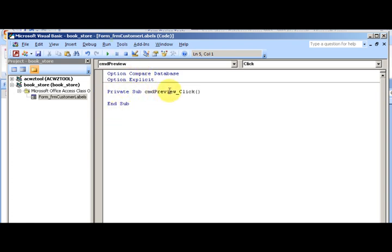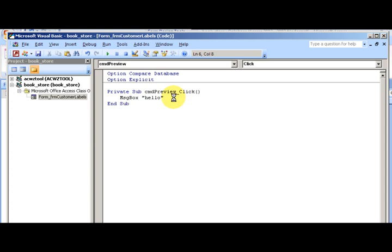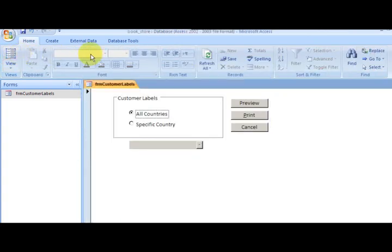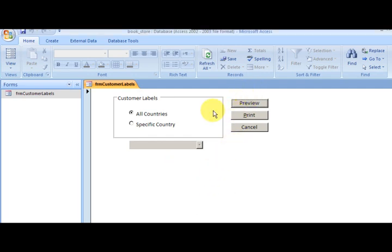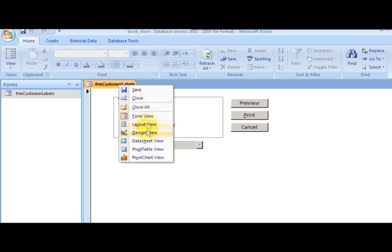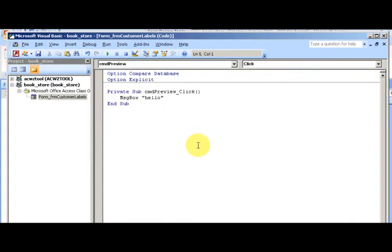Select Event Procedure from the list and click the triple-dot builder button. The template is generated: 'Private Sub CMD_Preview_Click'. Type in a message box saying 'Hello' just to see that it works. Click Preview and you see 'Hello' — so something happens when you click the button. The click event is the most common event for a command button.